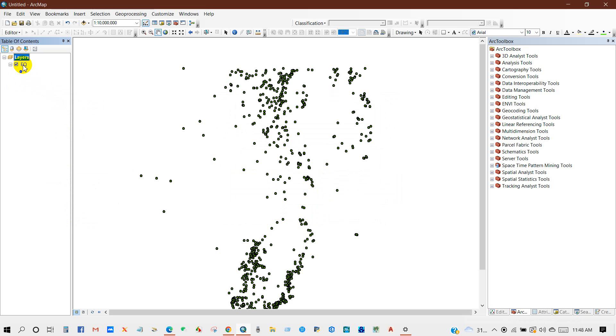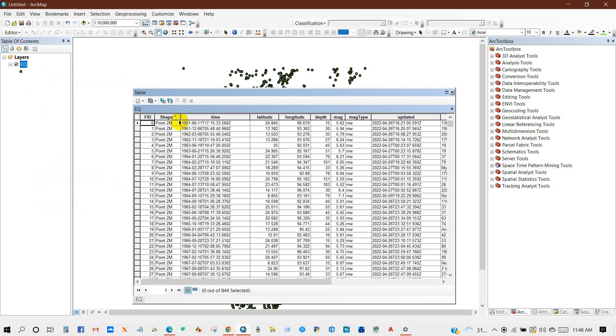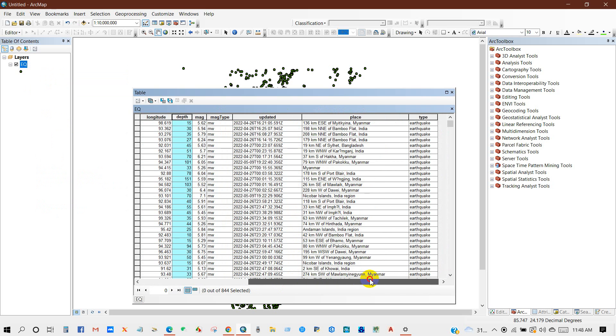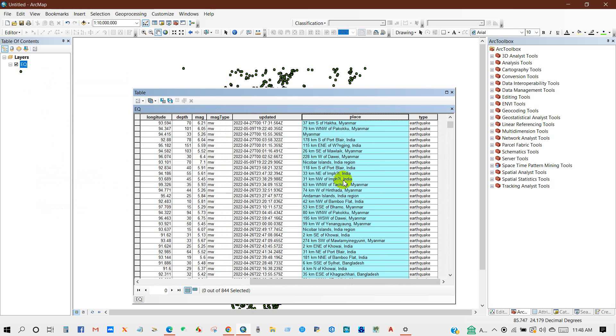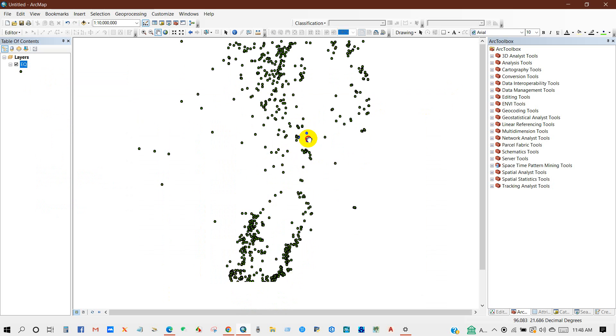Select save as type will be shapefile and then okay. So here you can see the earthquake shapefile that I have created from the CSV file format. You can see here place, you can see here magnitude and so on.